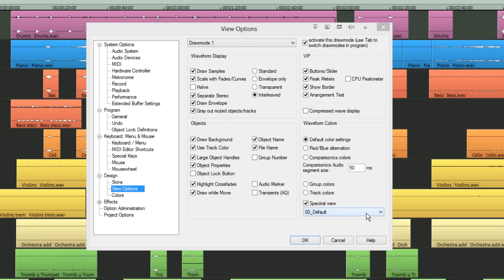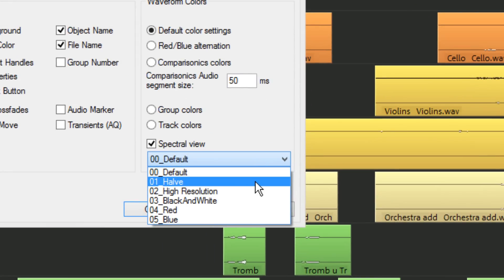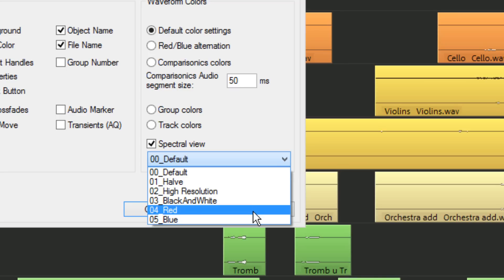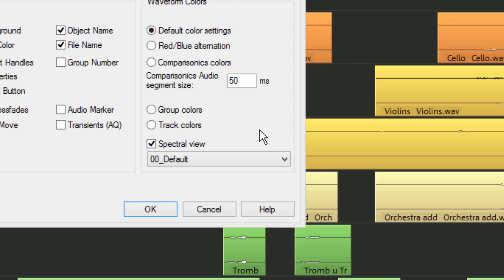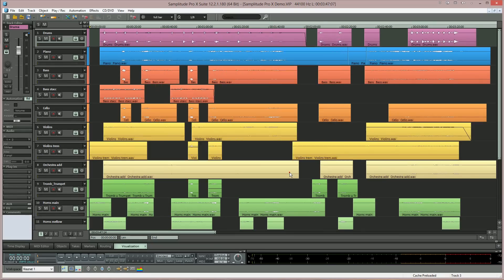Immediately below is a menu where you can choose how the resulting spectrogram is represented. You have a choice between default, halve, high resolution, black and white, red, or blue. The default setting works well as it lets you view the different frequencies based on colour, making it easier to spot unwanted artefacts. When you've made your display choice, press OK to exit the view options.